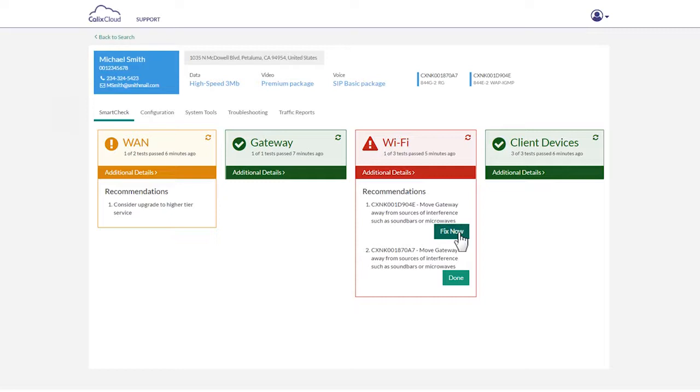Calix Support Cloud even lets you apply the fix with the fix now button to immediately correct the subscriber's issue.